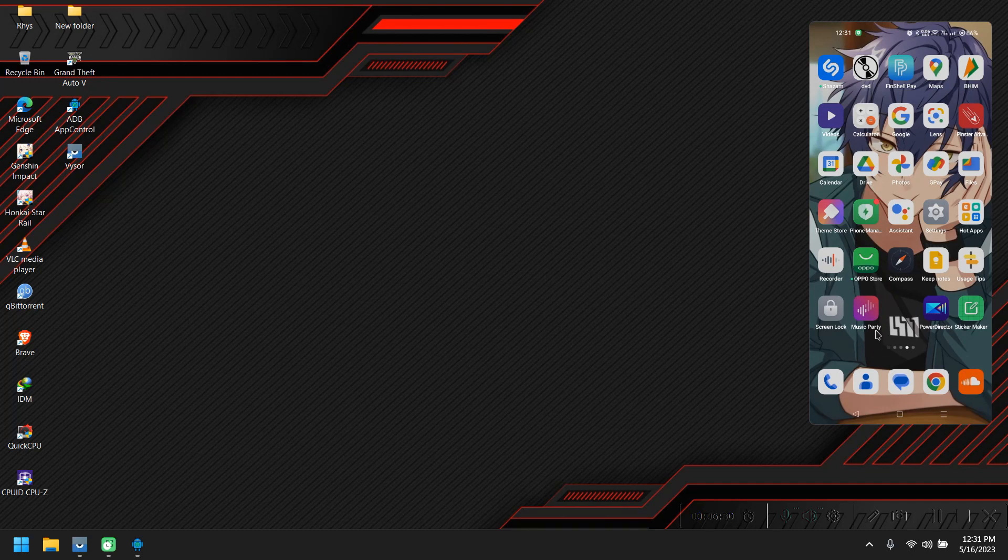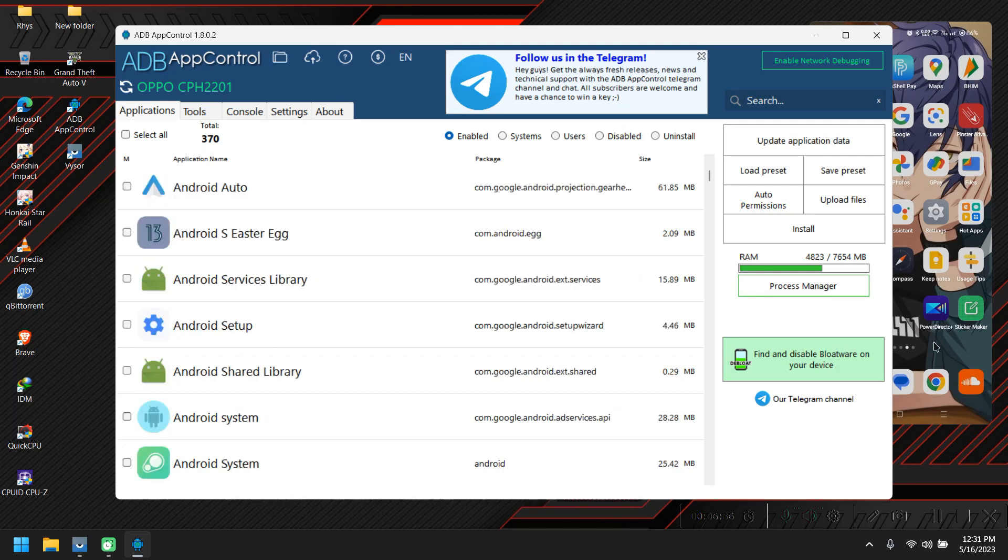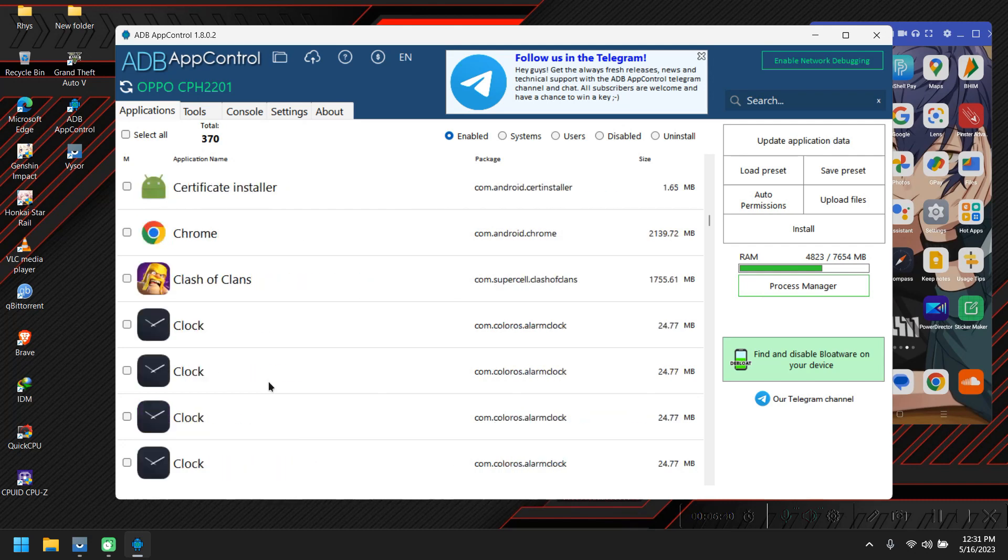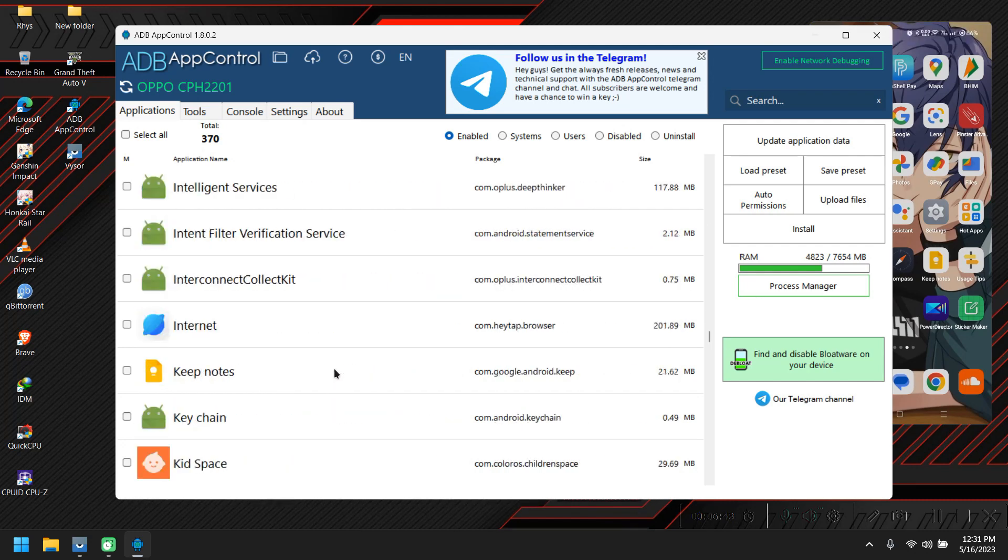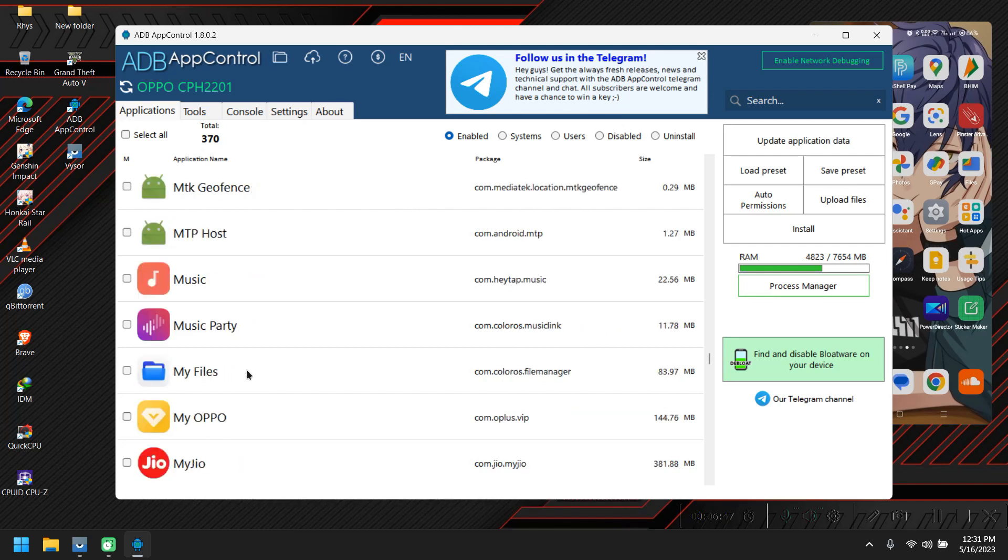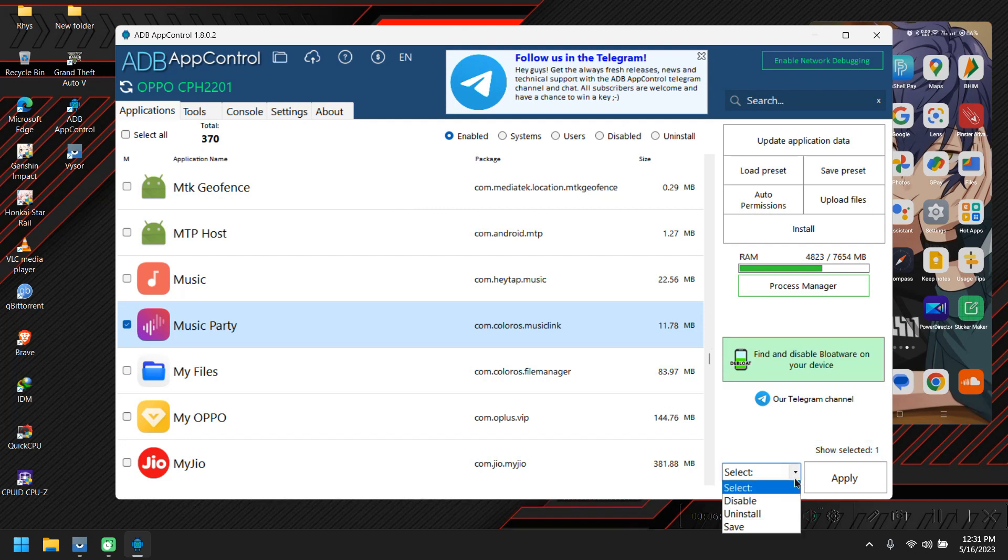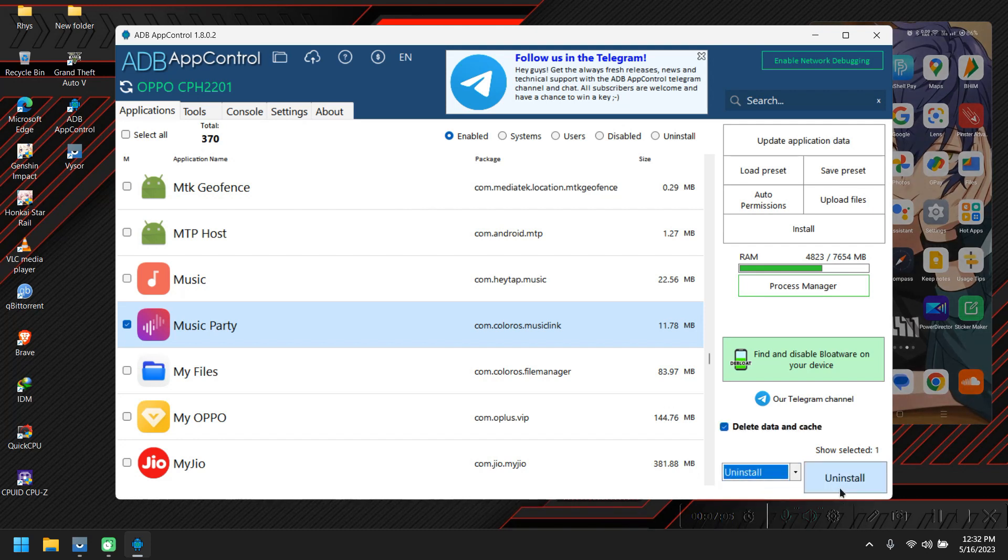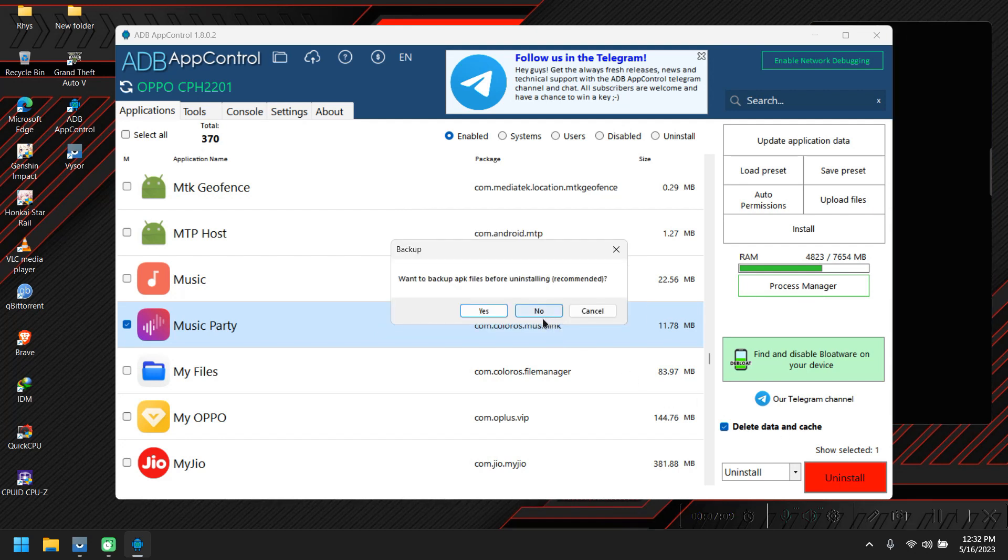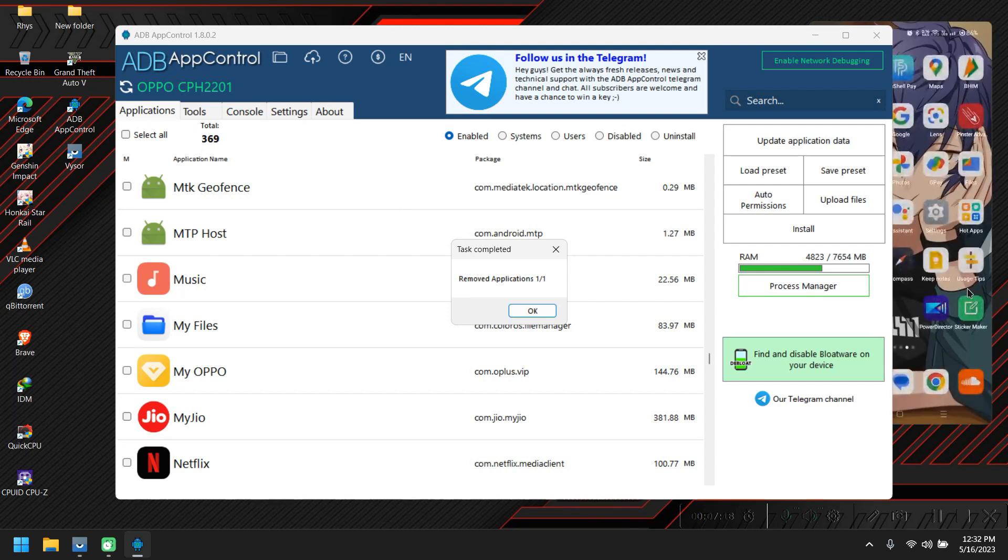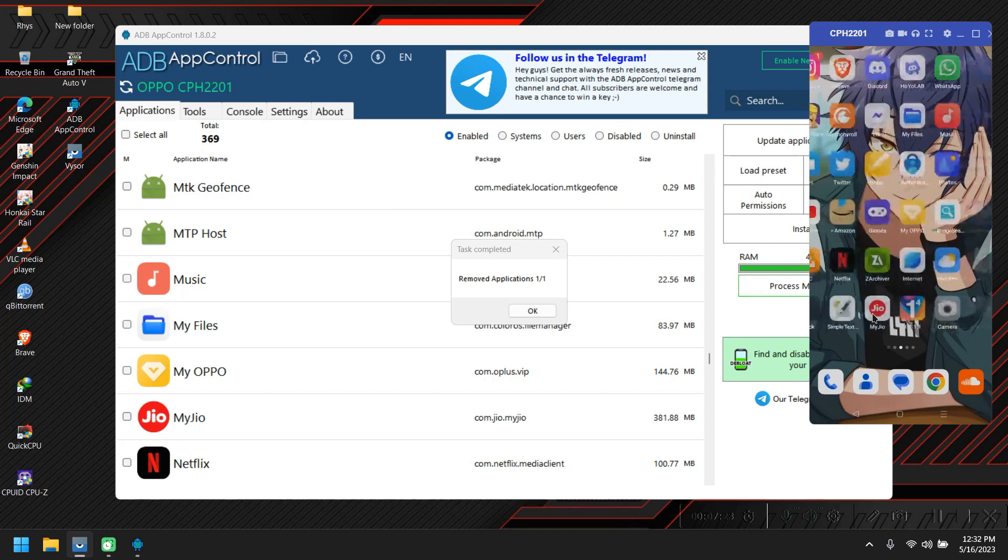So I'm going to uninstall the unnecessary apps I don't use. For example, let's say I'm going to uninstall this Music Party. Let's go back into the ADB app control. What was its name again? Music Party. Here I'm going to go to this app. Yeah, here it is. I'm going to select it. It will give you options like you can disable it, save it, or uninstall it. I'm directly going to uninstall it. You can also disable it if you want to use it for future use. So I'm going to uninstall it, click on uninstall, yes, no I don't want the backup of the app. I'm going to unlock my device again. Here you can see the app is uninstalled without any problem.